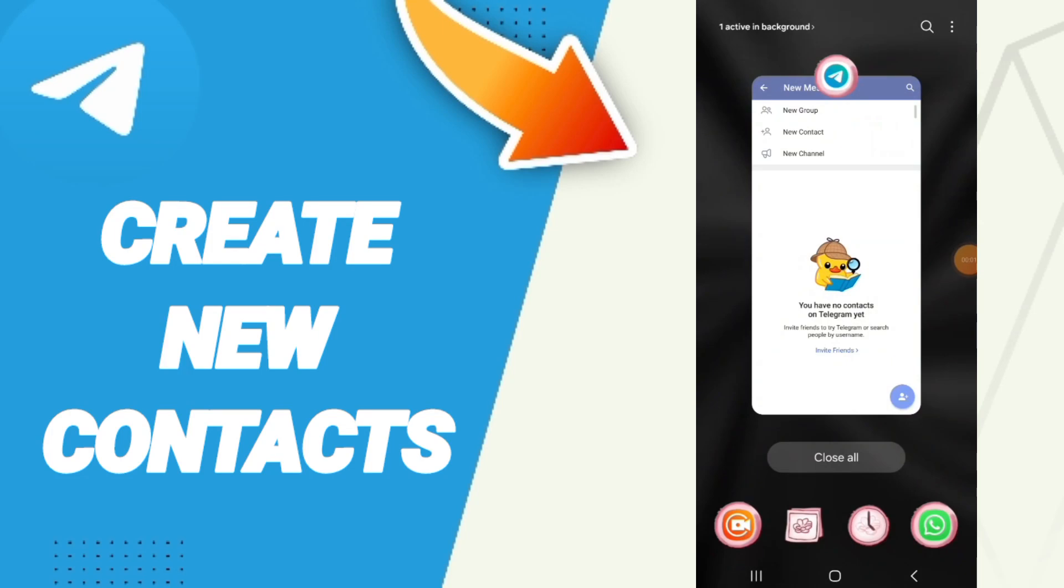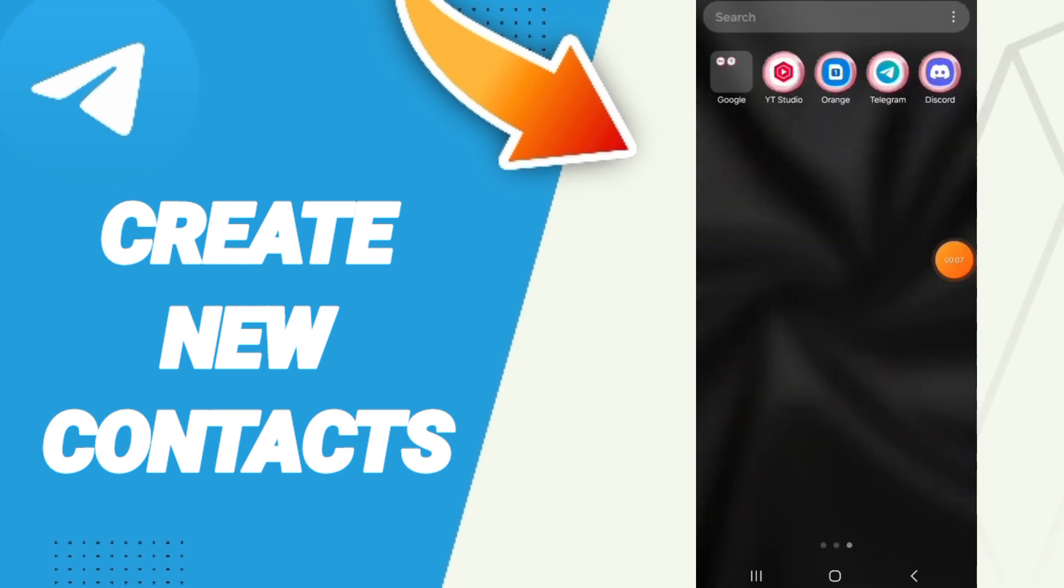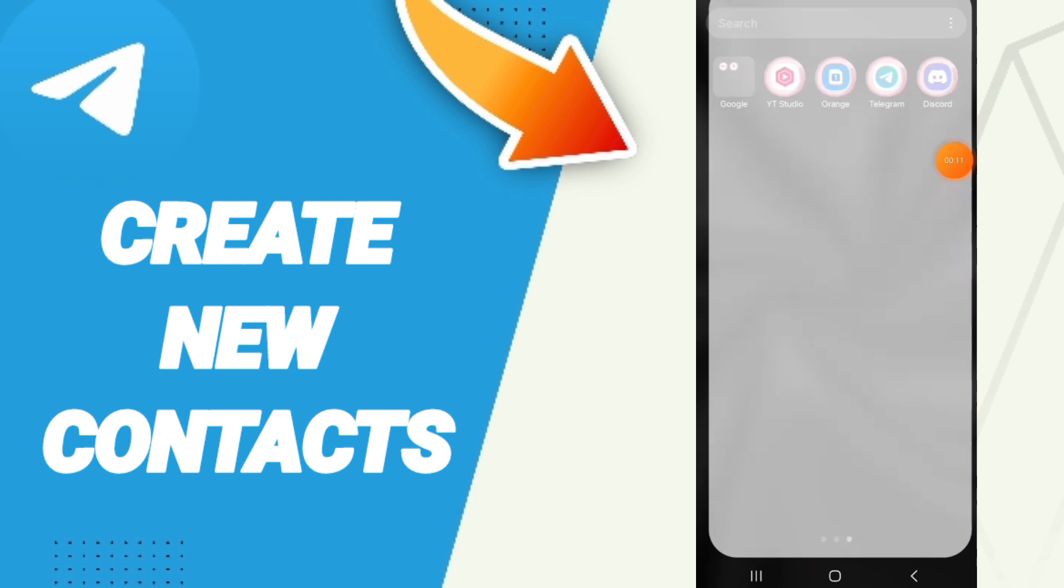Hi everybody, today we will talk about how to create new contacts on the application of Telegram. You will go to Telegram app as you see, and we click here.